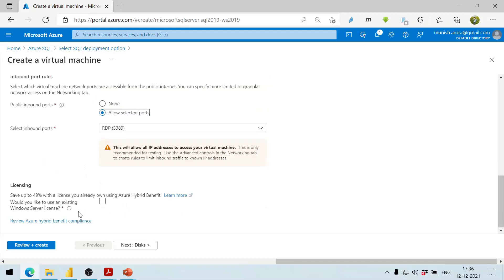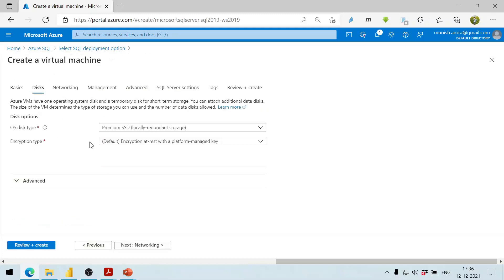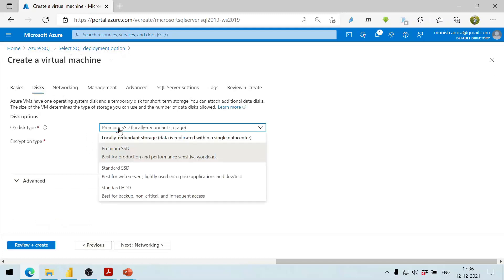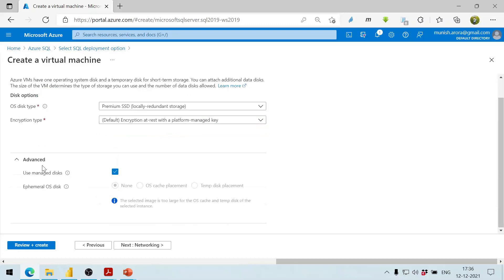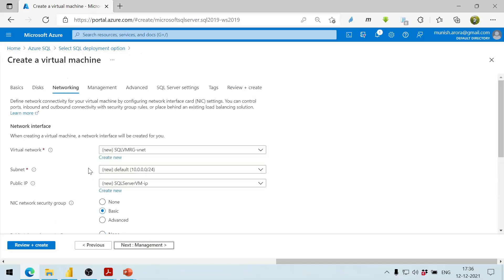Licensing is fine. We click Next for Disks. We leave the standard options — premium SSD with local redundant storage. There are three types available; the premium one is more costly but gives better performance. We select the first option and use managed disks.